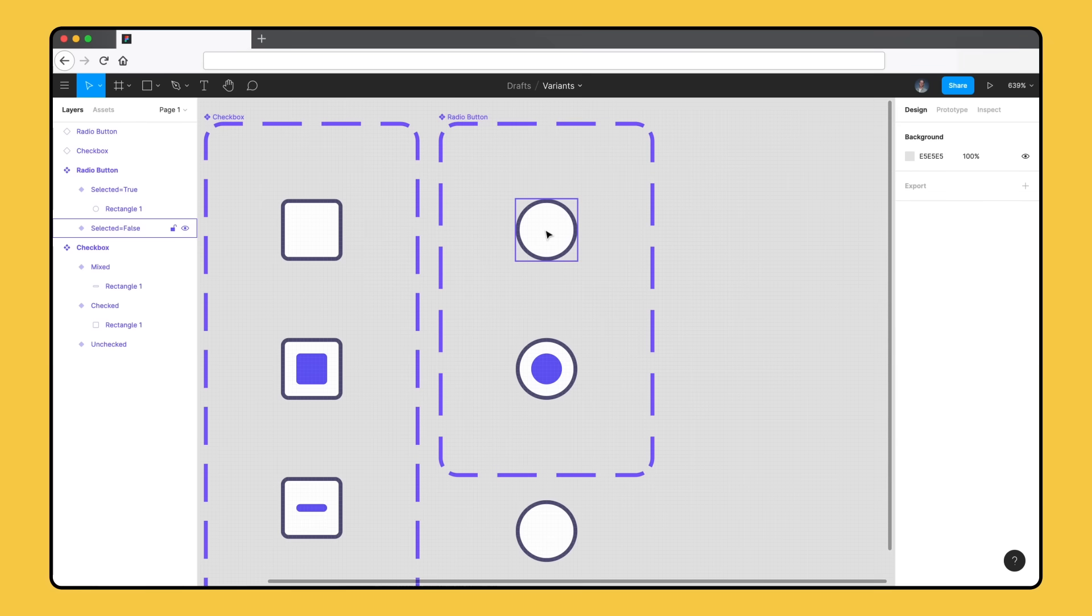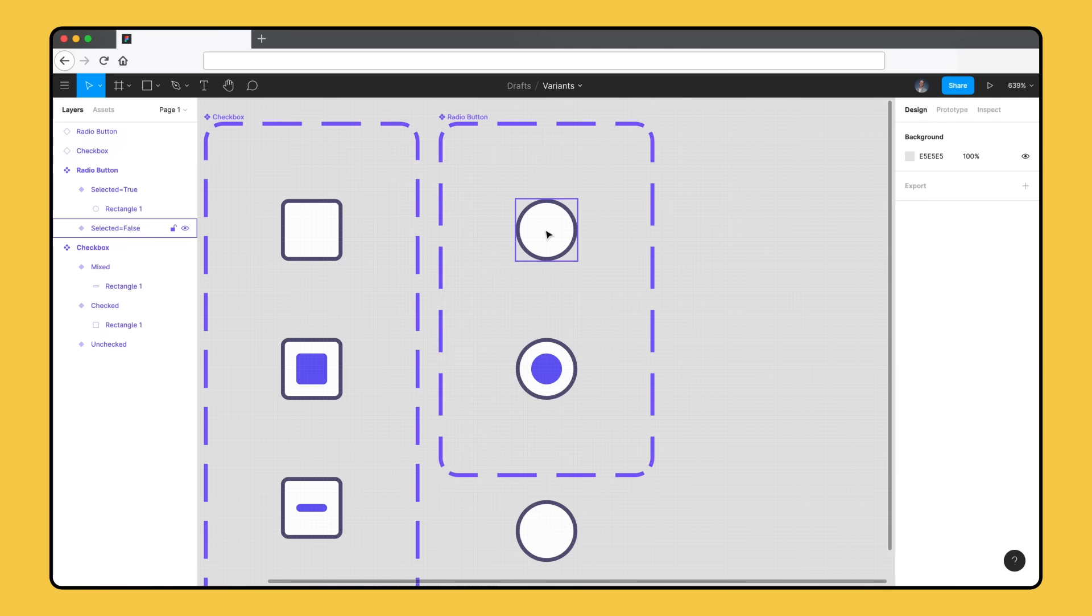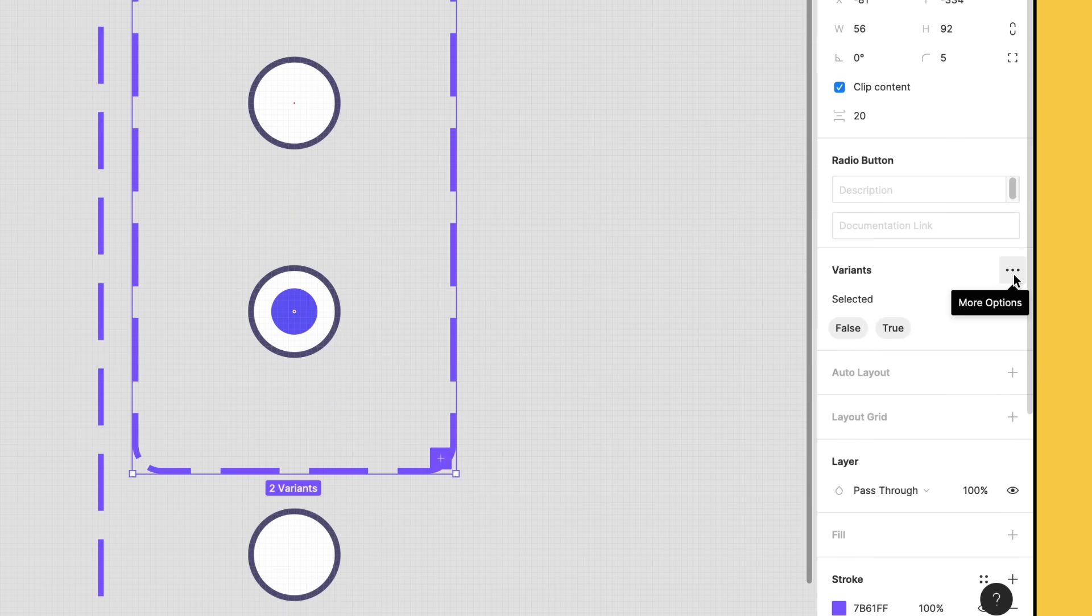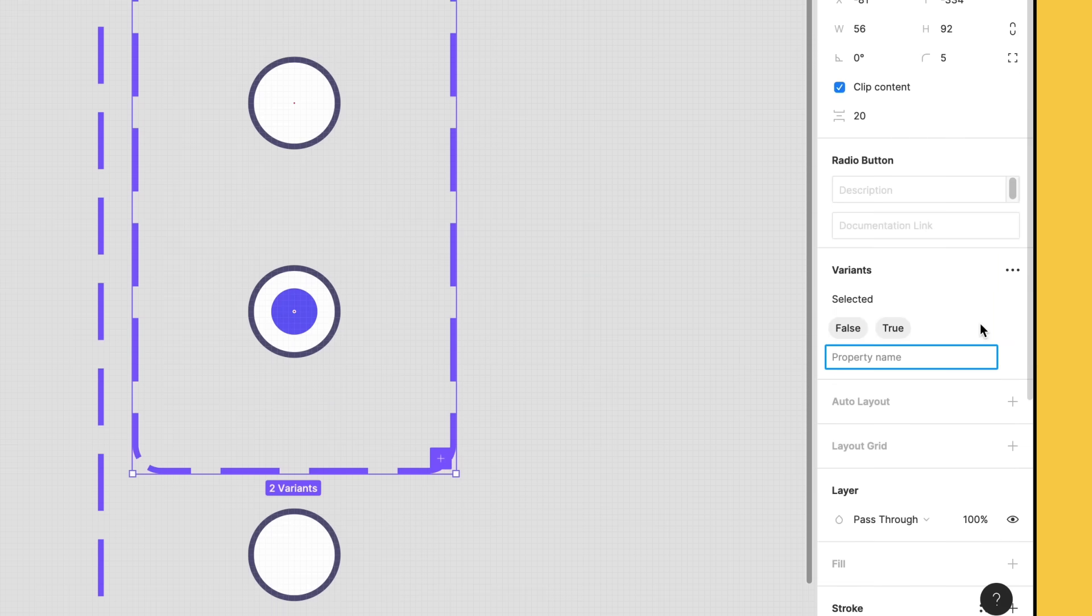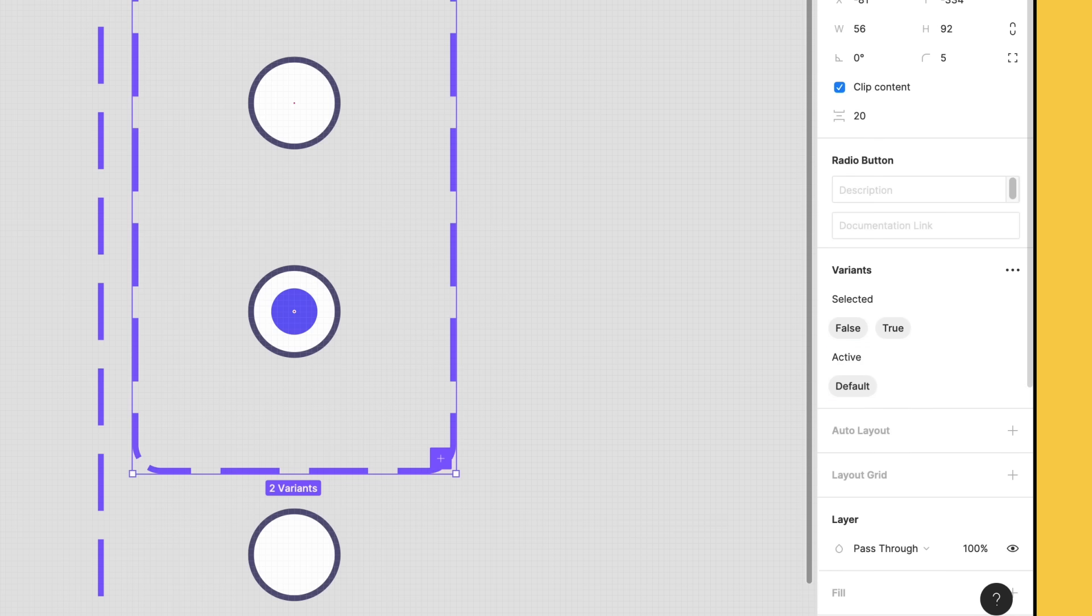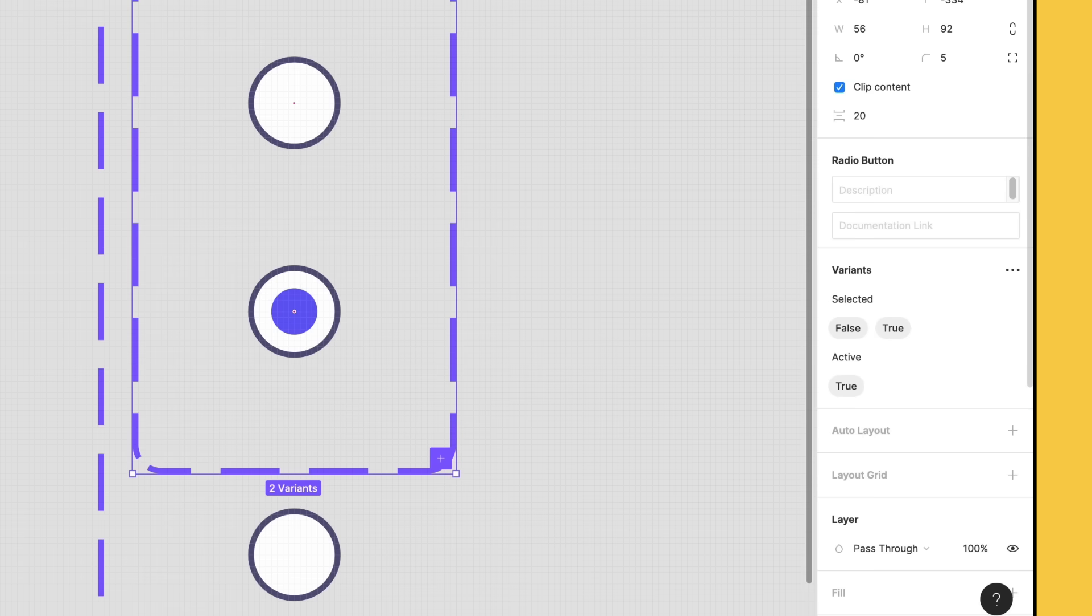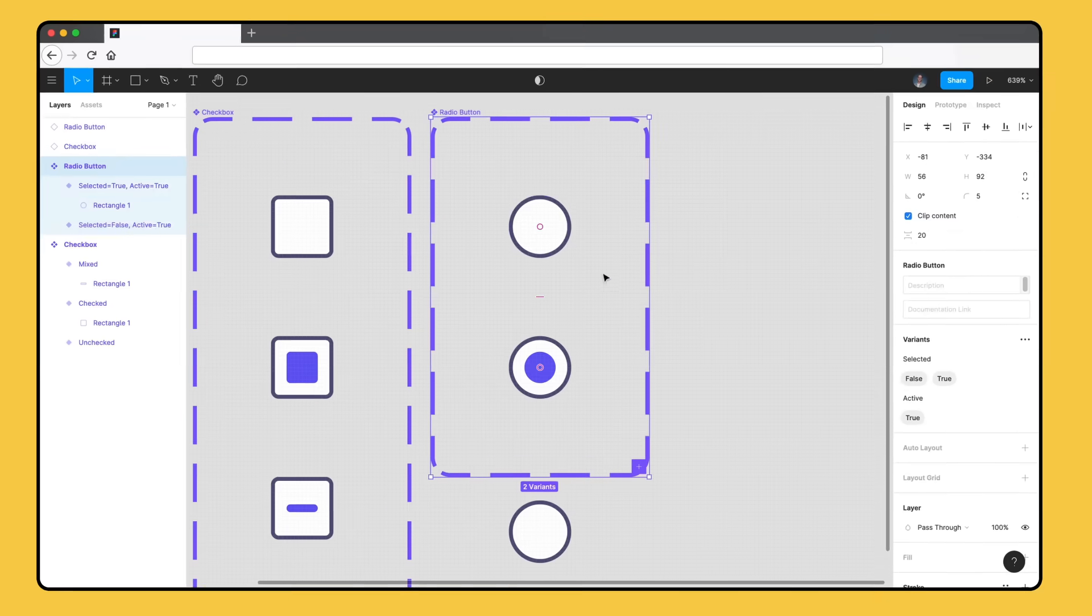So far, we've only built component sets that share a single property. But you can add as many properties and values as you need. The more multi-dimensional our component sets become, the more flexible and powerful they are to use. Our radio button currently has a selected property. Let's add another property to support both the active and inactive versions of our component. Select the component set, click the more icon in the right sidebar, and select add new property. We'll name this property active and hit enter to confirm. Figma has added a new property to the sidebar as well as a default value. We want active to also be a binary choice, so we'll create another boolean value. Both our existing variants are active, so we'll double-click on the default value and rename it to true. We'll show you how to add a new value for false in a minute, but first, we'll create the inactive variants of our radio button.